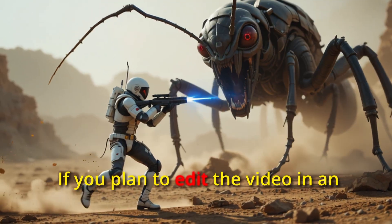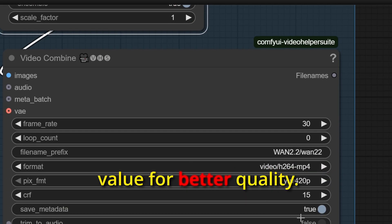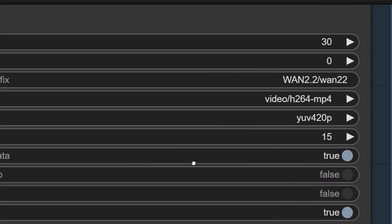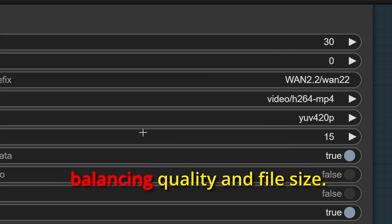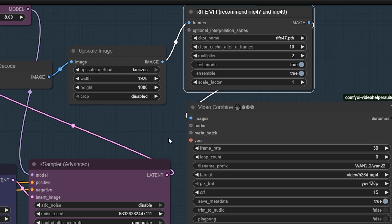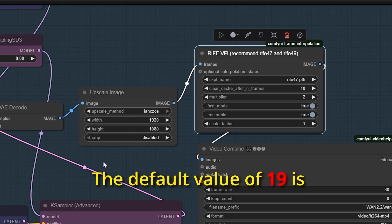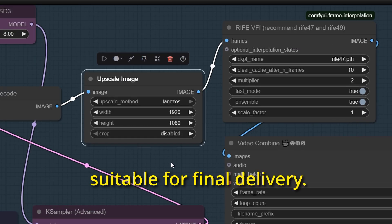If you plan to edit the video in an editor, lower the CRF value for better quality. A value of 15 is recommended for balancing quality and file size. The default value of 19 is suitable for final delivery.